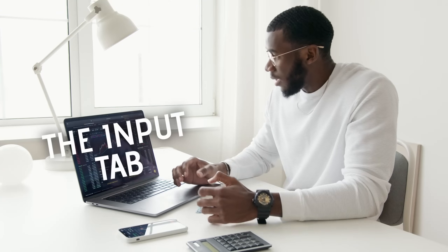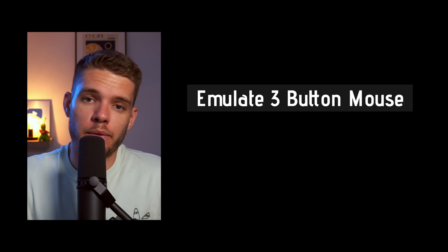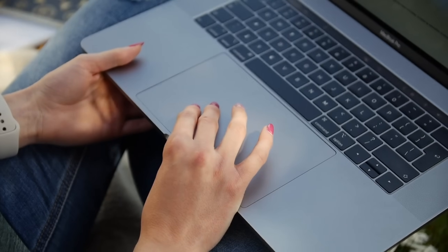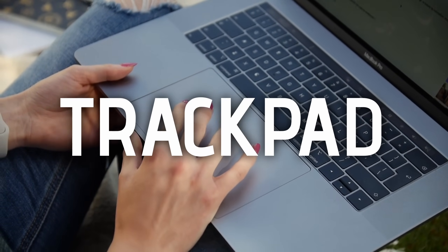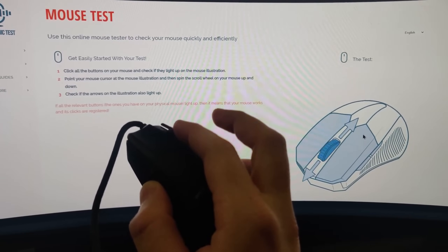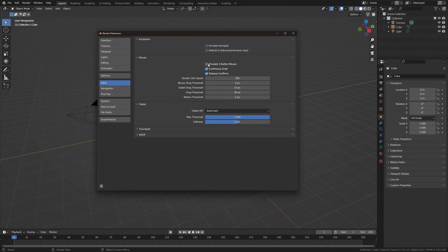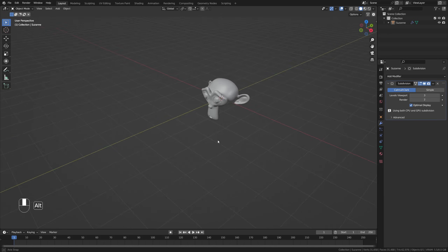The input tab is a place where laptop users can rejoice, since it enables two options which are perfect for laptops. First is the emulate three-button mouse, and second is the emulate numpad. The first is perfect for those of you who use a trackpad on a laptop and not an external mouse, and want to emulate a middle mouse button. By enabling this feature, you can hold alt and then click to emulate a middle mouse.